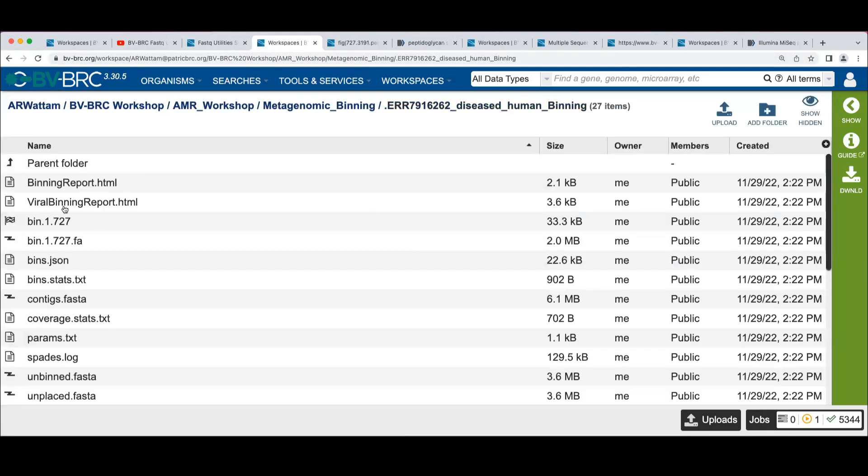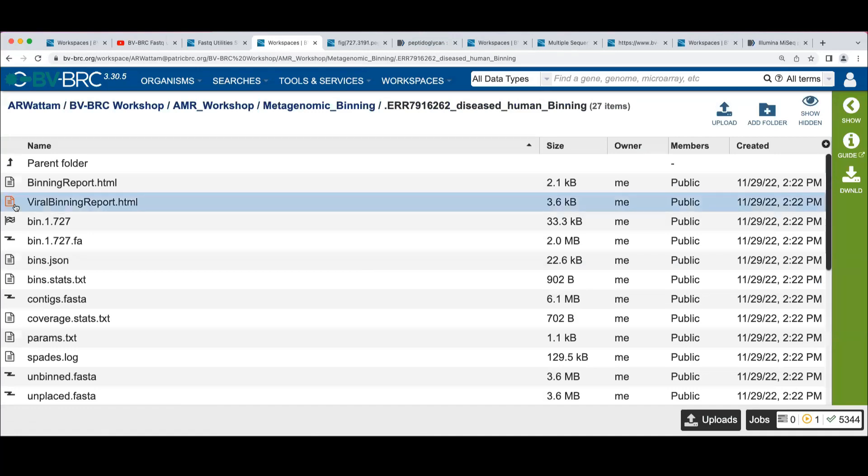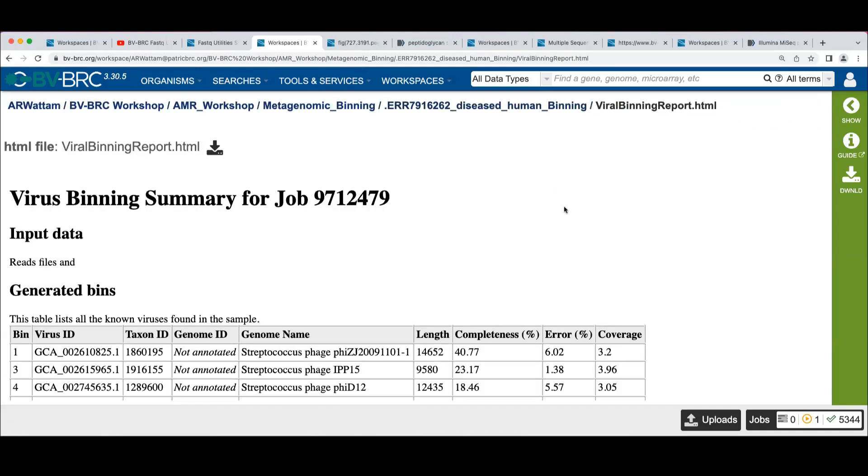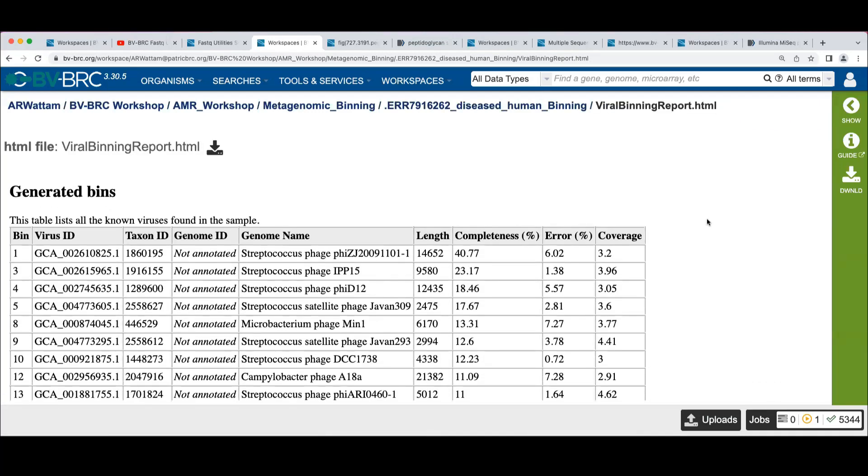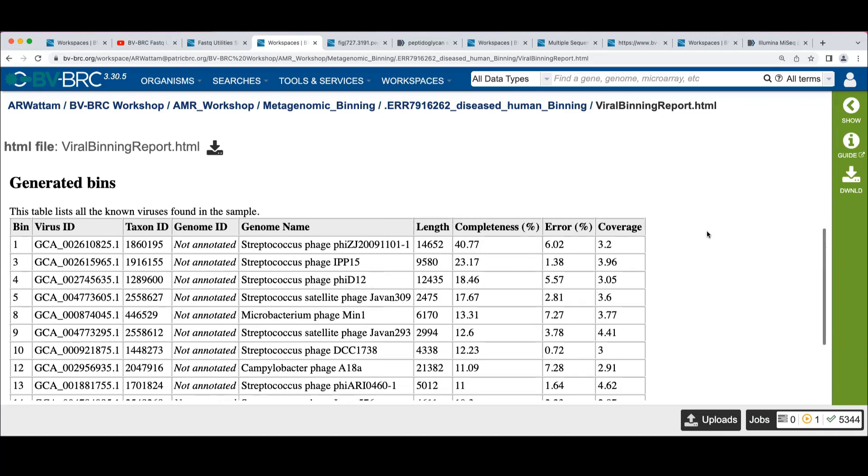We also look at the viral binning report. This one isn't nearly as interesting because we don't have as much data on the viruses. Like I mentioned before, this uses CheckV to try to identify bins as belonging to a virus out of the IMG database and one of the NCBI reference databases.